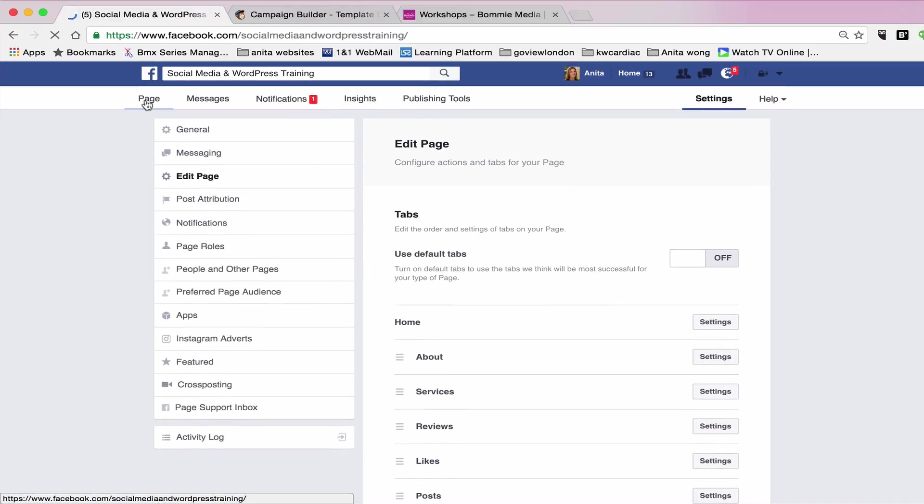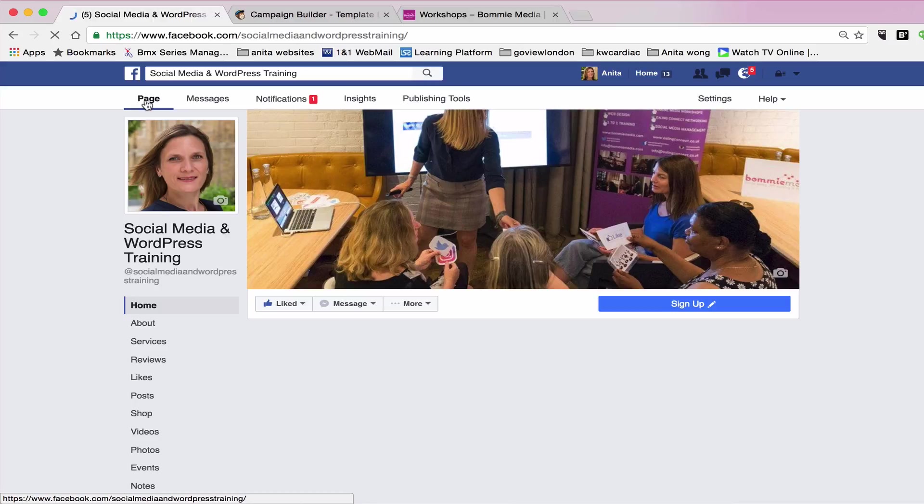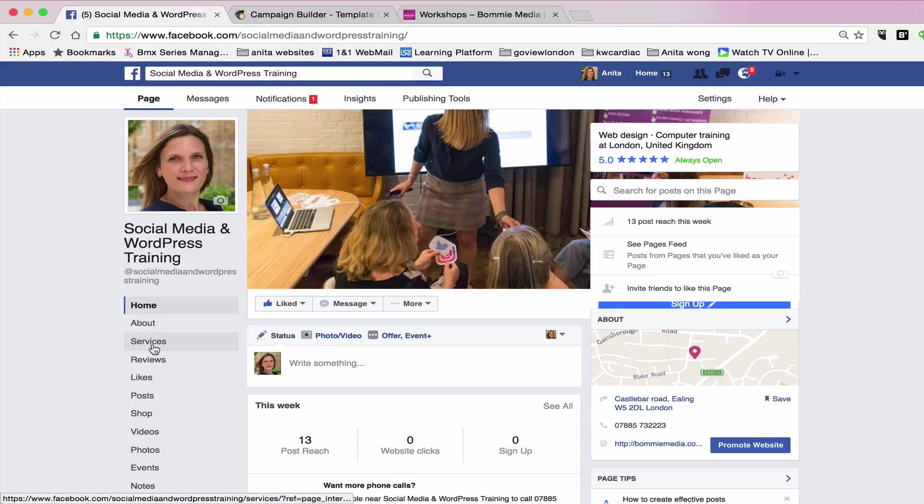So that's that. So we go back to the page, and as you can see, it's moved up the listing.